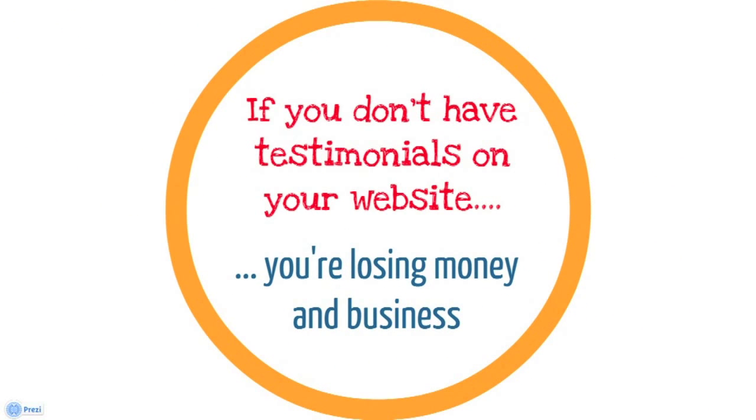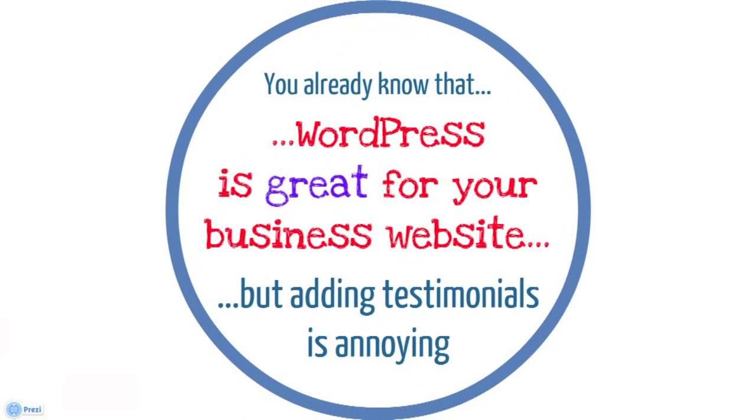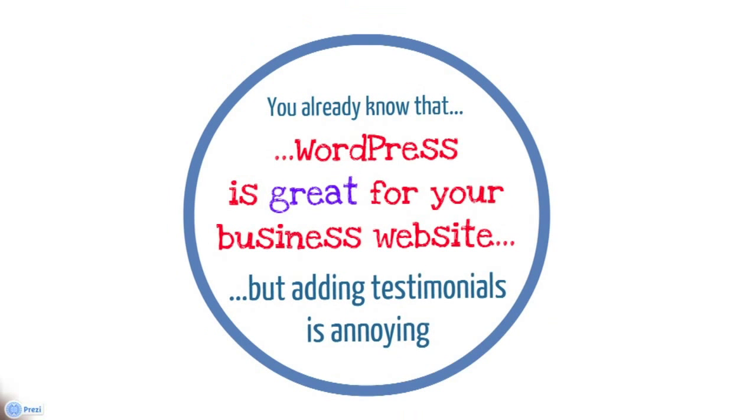But if you don't have testimonials on your website, you're losing money and business. WordPress is great for your business website. It's easy to use, easy to add blog posts and everything like that, but adding testimonials is really annoying. So, what's the solution?